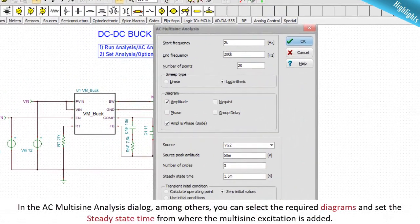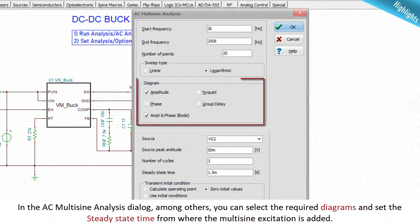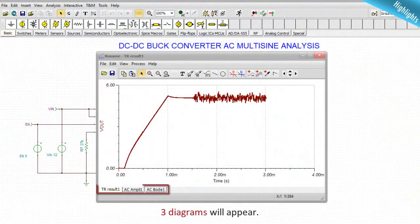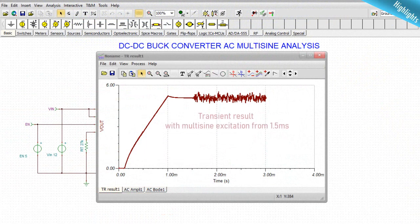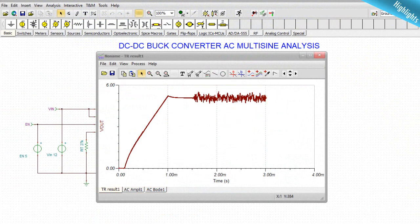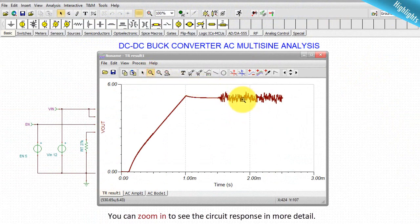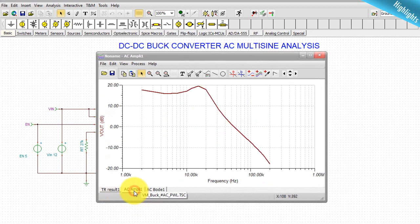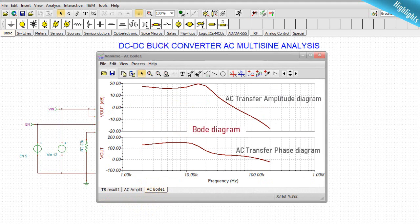To use it, select AC multi-sine analysis. In the AC multi-sine analysis dialogue, you can select the required diagrams and set the steady-state time from where the multi-sine excitation is added. Three diagrams will appear: the transient result with multi-sine excitation from 1.5 milliseconds, the circuit response to multi-sine excitation (which you can zoom in to see in more detail), and the AC transfer amplitude Bode diagram.